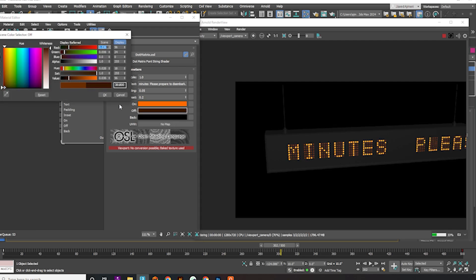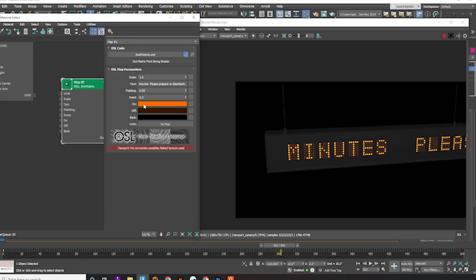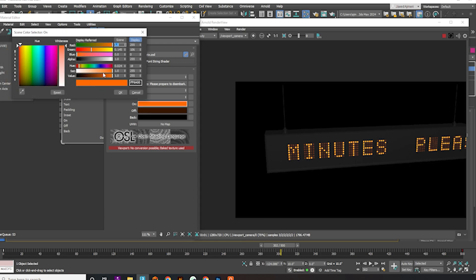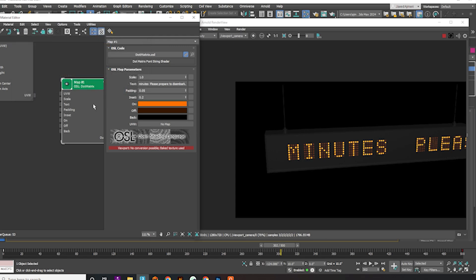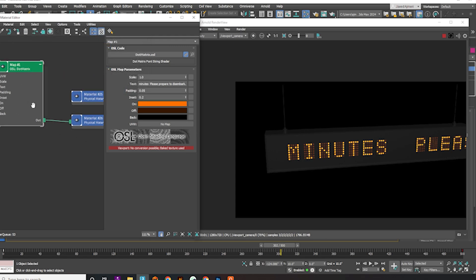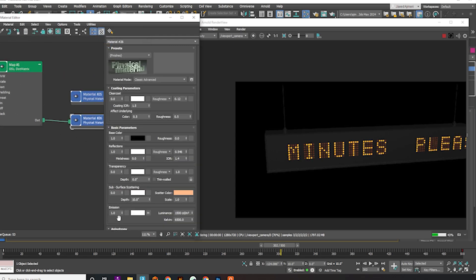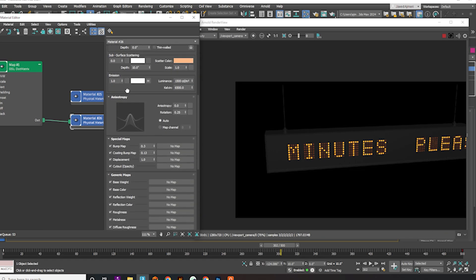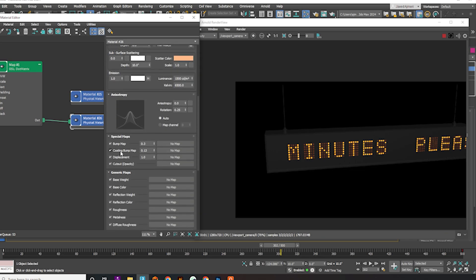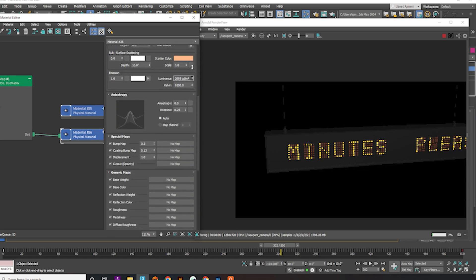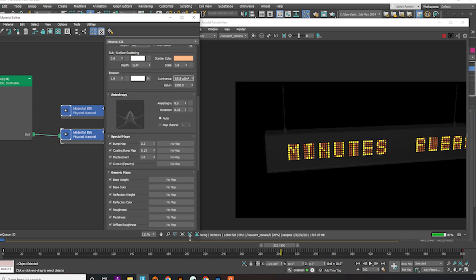Finally, make any necessary adjustments. You can enhance the glow by increasing the material's luminance value, which I'll set to double.